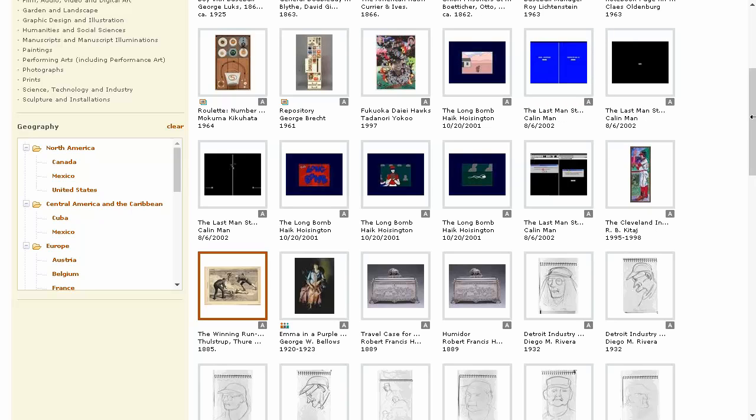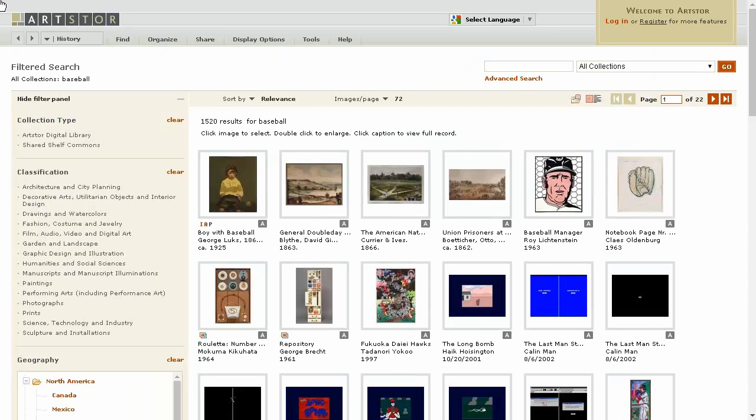Although many relevant images were pulled from my search on the term baseball, it is important to know how to modify an advanced search for more narrow or broader results. Accessing the advanced search option on the top right page of the browser will allow you to adjust your field searching.